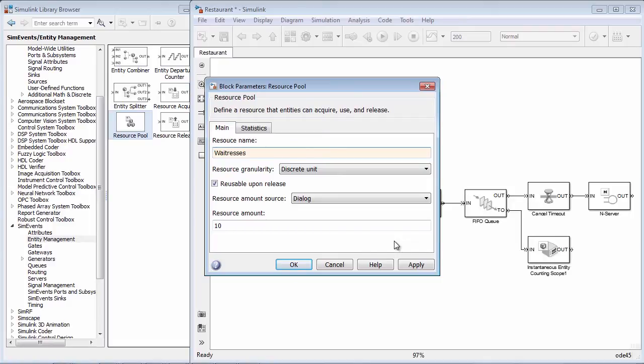The total amount of the resources available can be specified in the dialog. Right now, let's say we have a small restaurant and we only have three waitresses. We would specify the number of waitresses in this field.